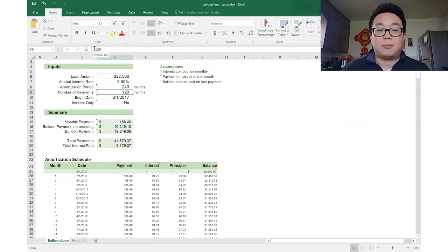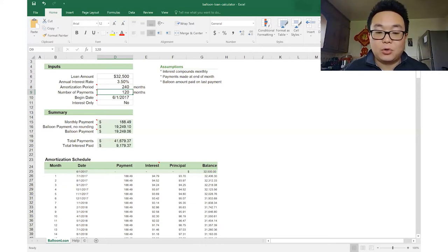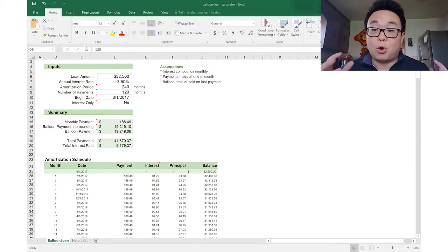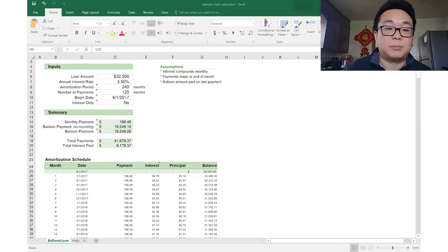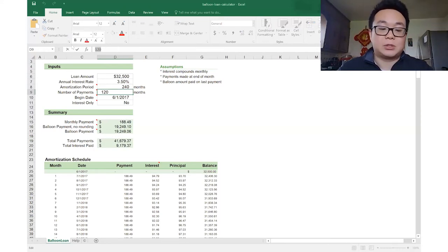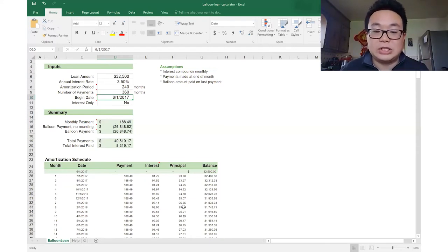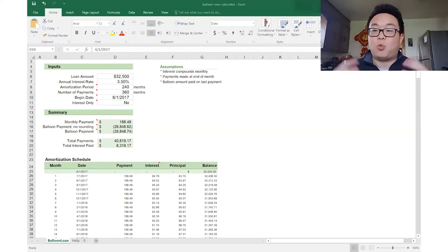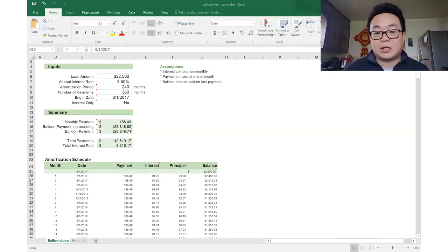Boom — the monthly payment goes up. If the seller wants to adjust the balloon payment — the total lump sum they'll be receiving when the balloon is due — you just adjust the number of payments. Let's go to 360 months. Boom. You can always adjust these numbers to get to what the seller or you are wanting.